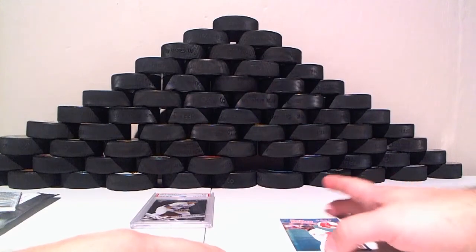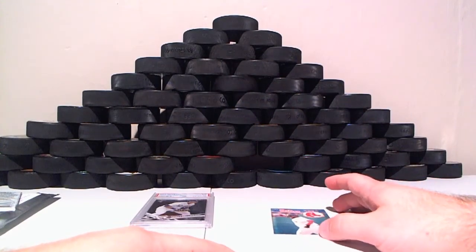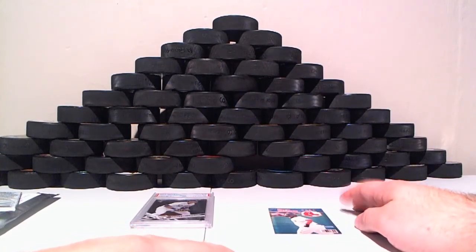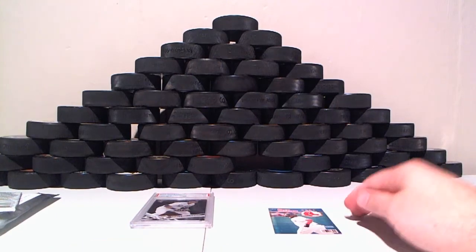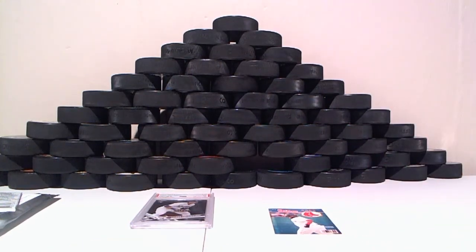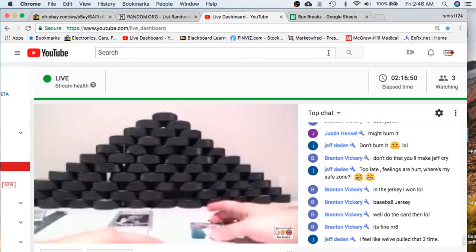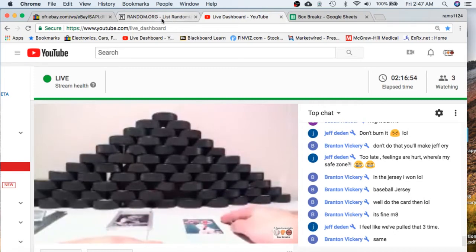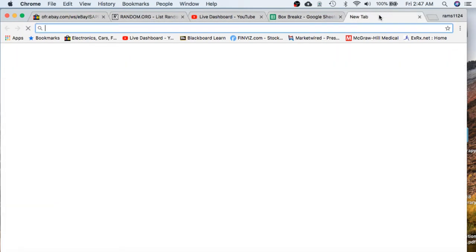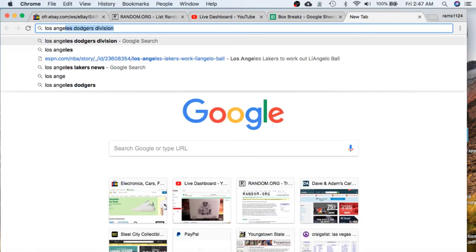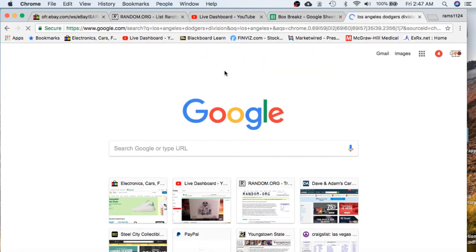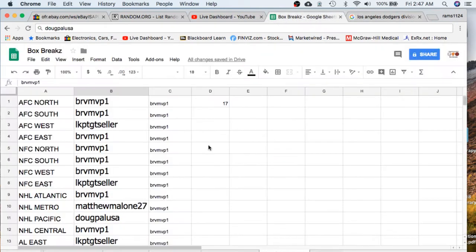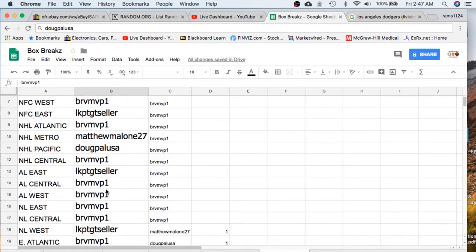Alright. So we'll look up the division for Cody Bellinger of the Dodgers and David Ortiz for the Red Sox. So the Los Angeles Dodgers division will go to the National League West, National League West.